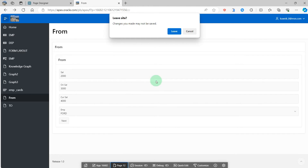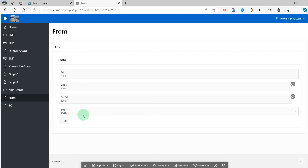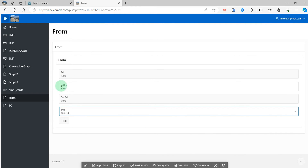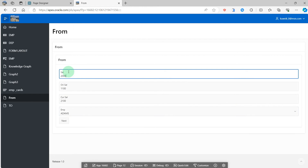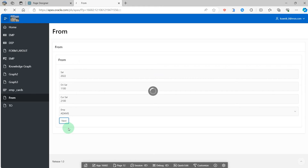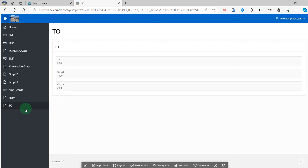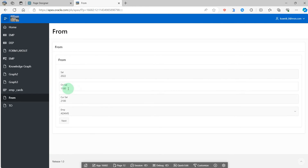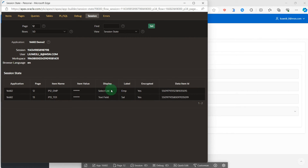We can run it again. Then I change the employee, so the original salary is the new value. I also change the default salary value. When I click the next button, the next button submits to the page, so the three item values have already been requested to the server and get the response from the server. We can go to the session state and see the original salaries. We can get the new value in page 13.